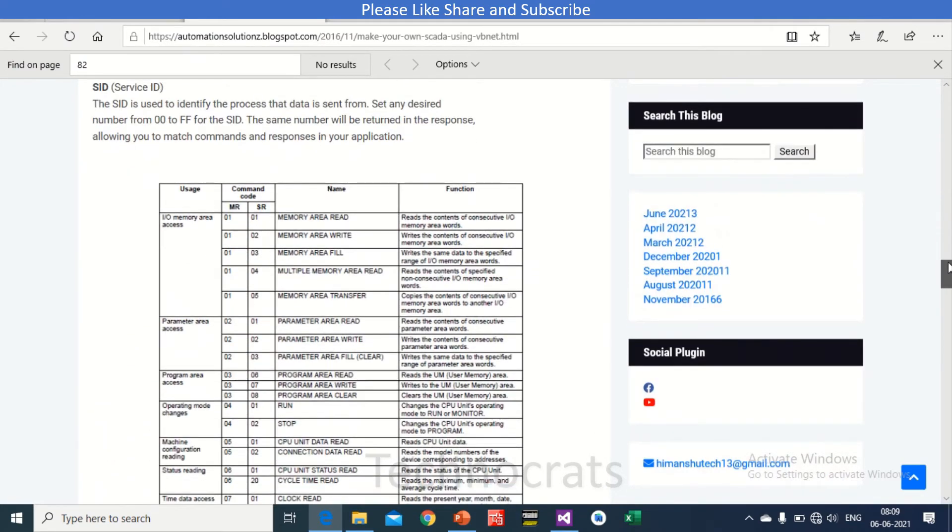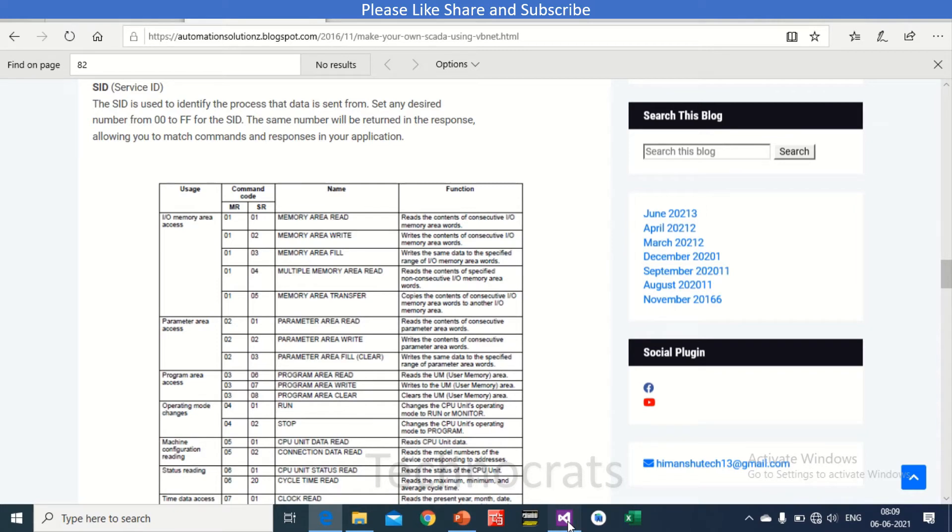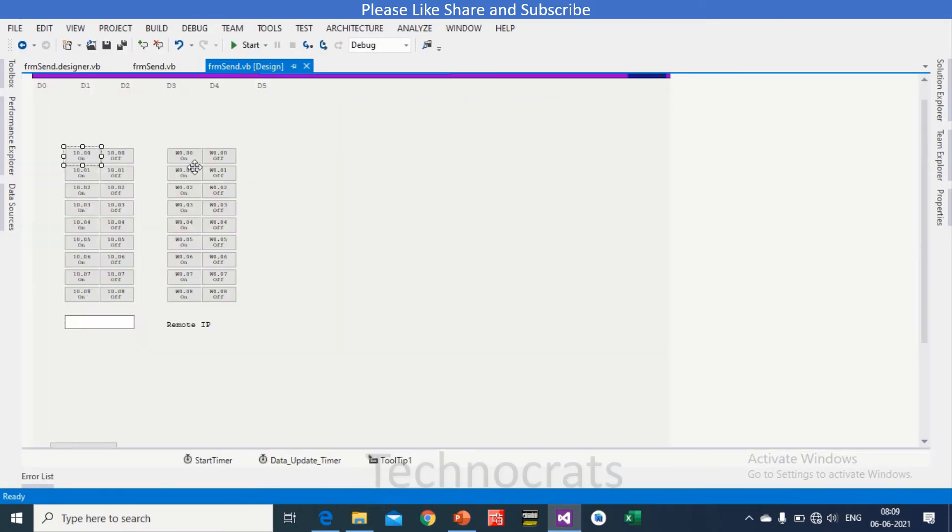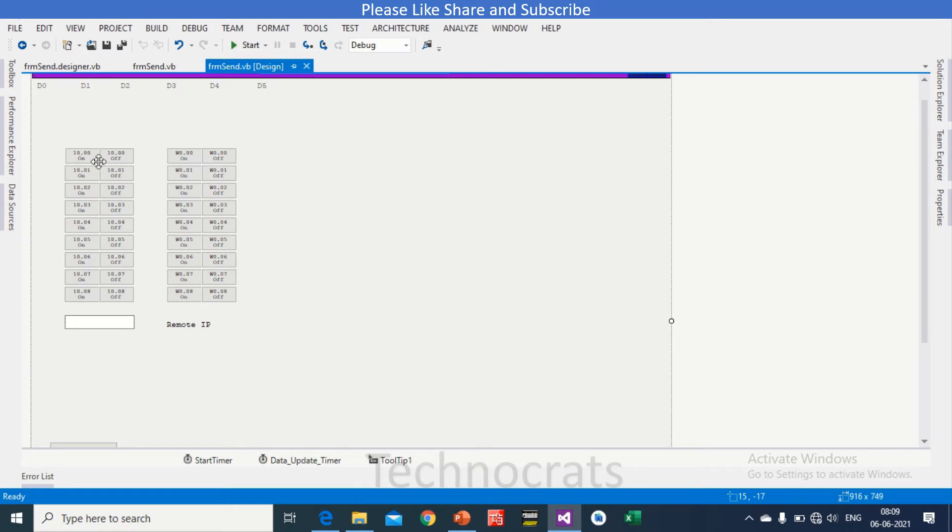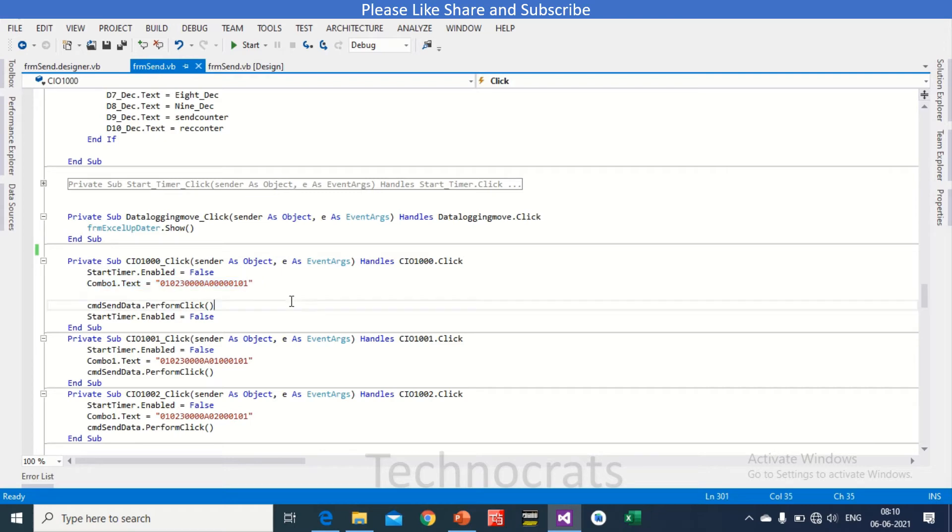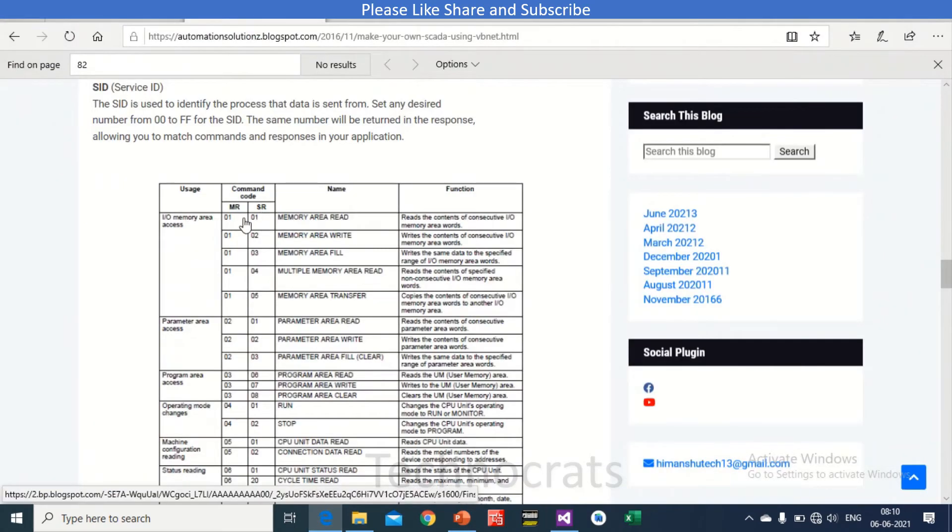So first of all, if you talk about 10.00, if you want to turn on CIO 10.00, I will just double-click here. So you will basically use this command that is 0102. Now what is 0102? So let me show you here. 0102 is for I/O memory area access, 0102 memory area write.